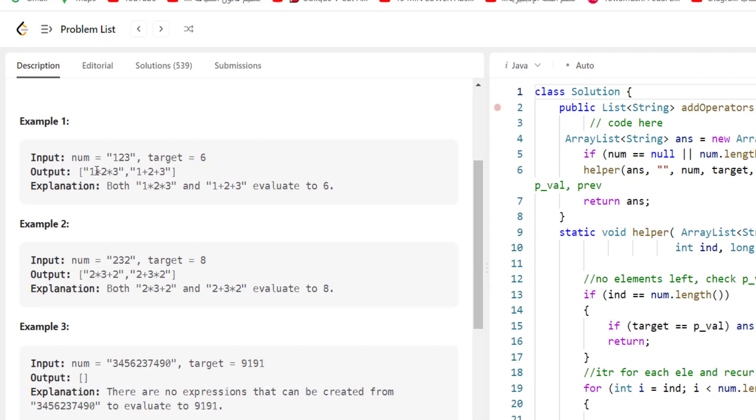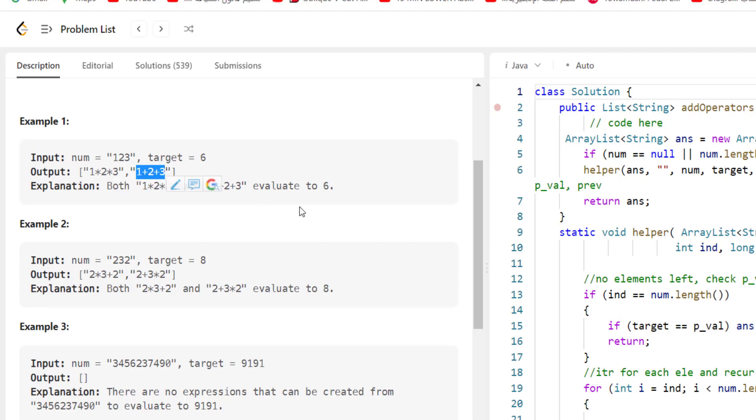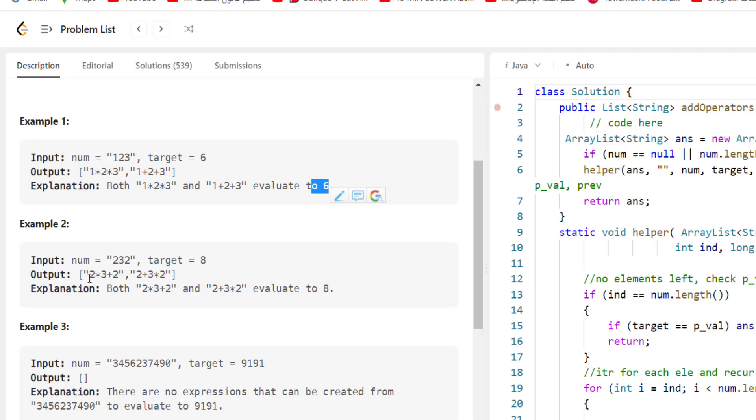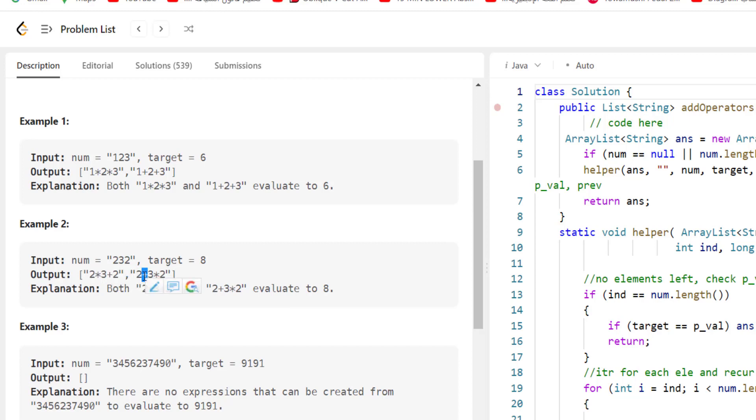So here if I insert multiplication, this gives me 6. The same thing here, 1 plus 2 plus 3 evaluates to 6. In the second example, we have 232 and target 8. If I put here multiplication and addition, I got 8. The same thing here, I start with the plus sign and multiplication.